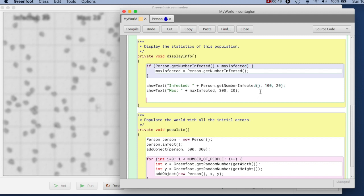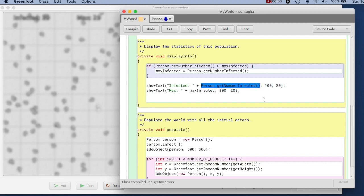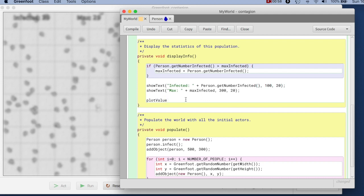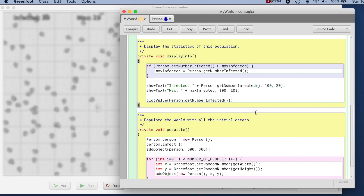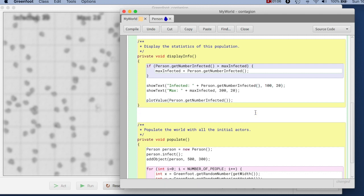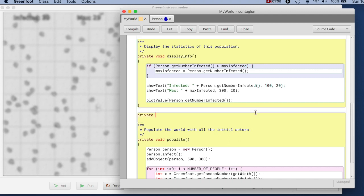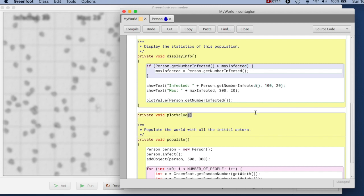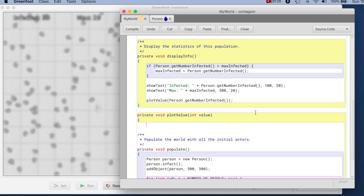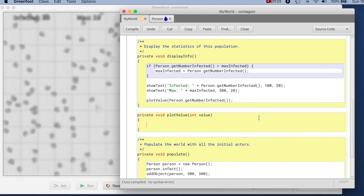The graph that we want to plot is the number of infected people, this one here, that value. So I just make myself again a method where I say plot value of the number infected. And plot value is a private method here that I will now write. Plot value and I'm getting here an int which is the value that I want to actually plot as a graph. So the question is how do I plot a value as a graph that I can draw on the background of the world I said.